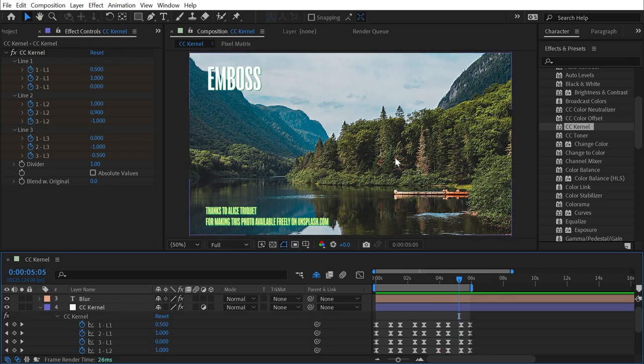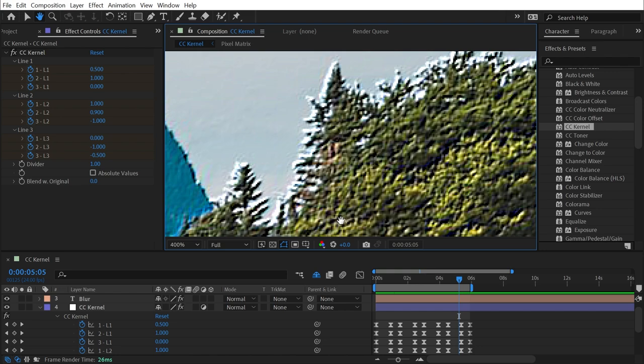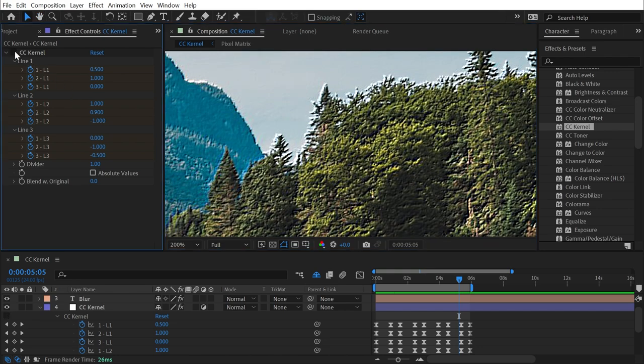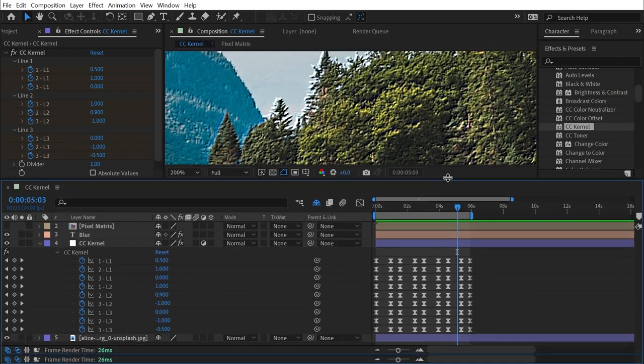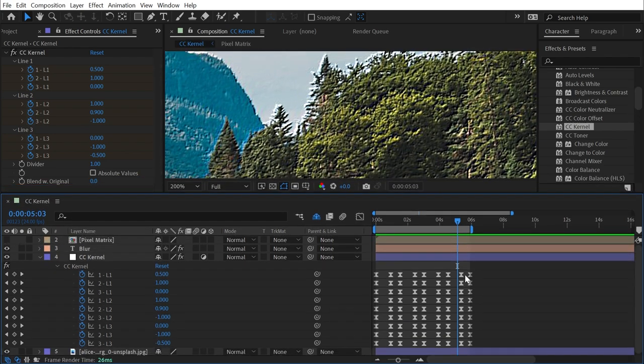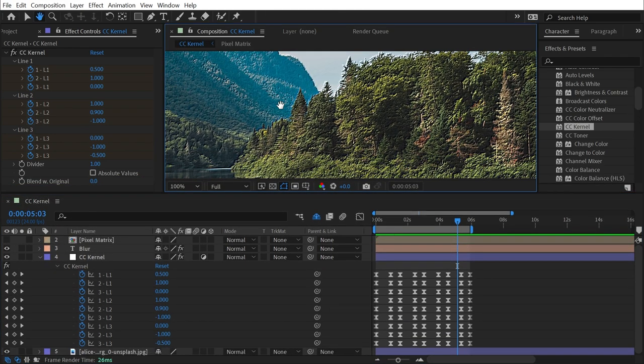And the last look is an emboss effect. Again, we're just manipulating these values. If I zoom in, we get that embossed look. Very similar to the emboss effect. Now, like I said, I'm not going to pretend like I understand how all of these values work together.